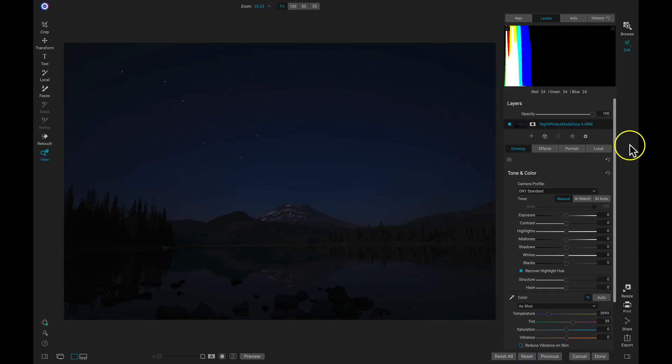Hey everyone. In this video we're gonna dive deep into some nighttime photography edits. So let's jump right in and get started.